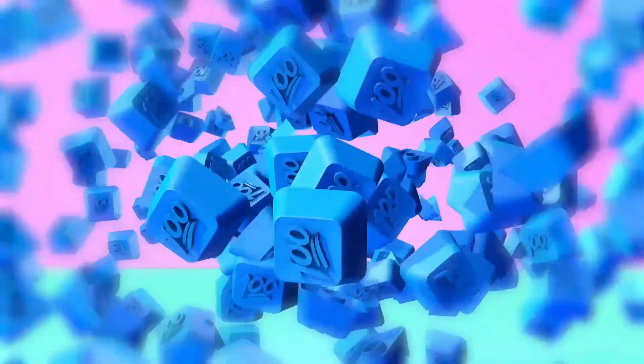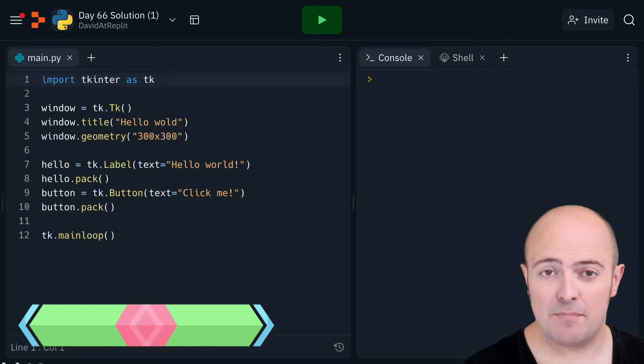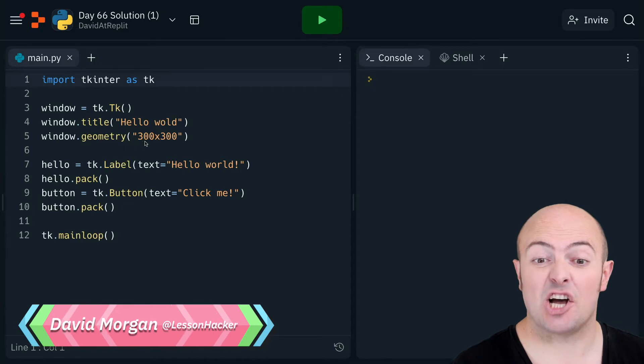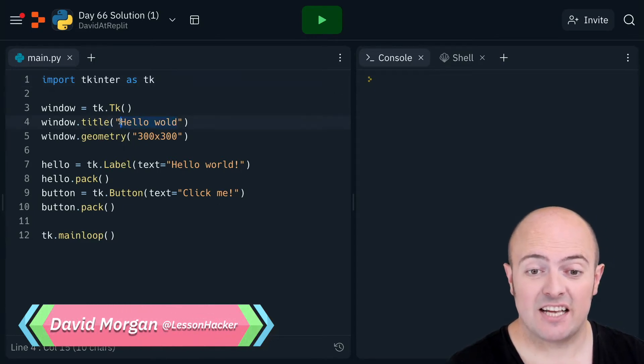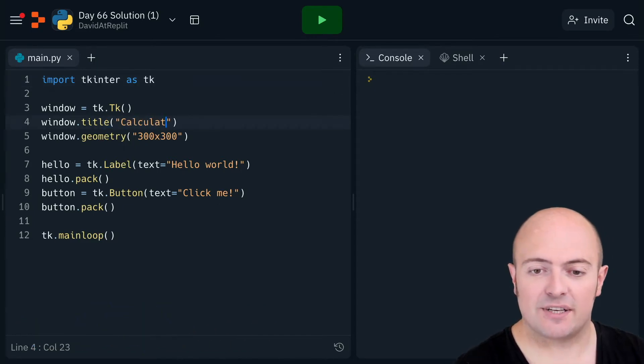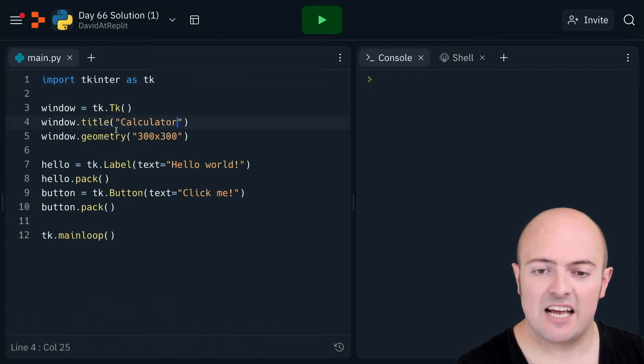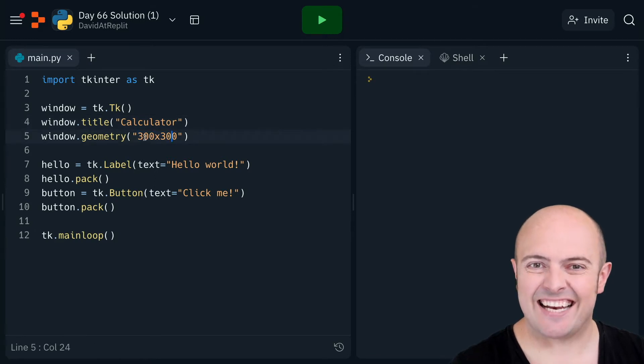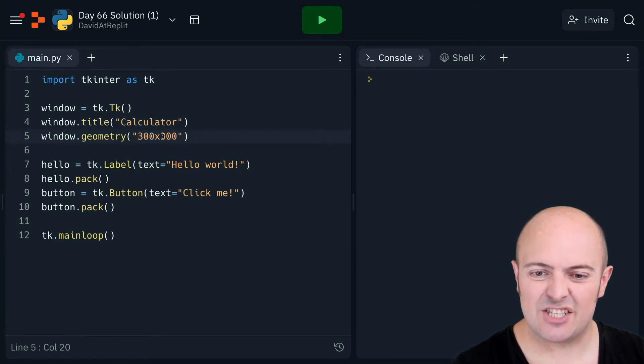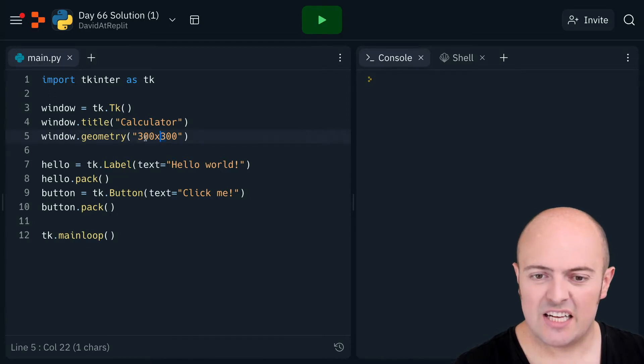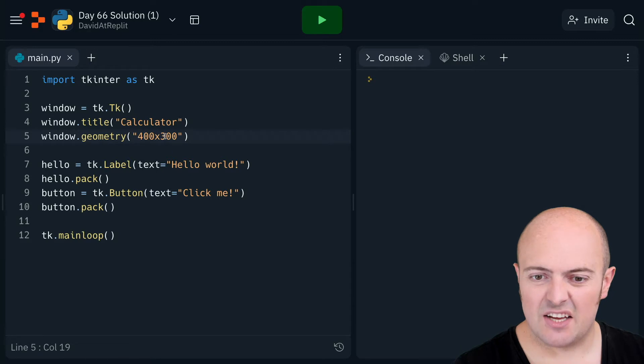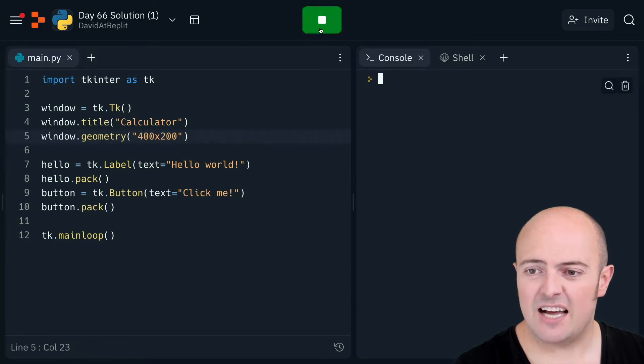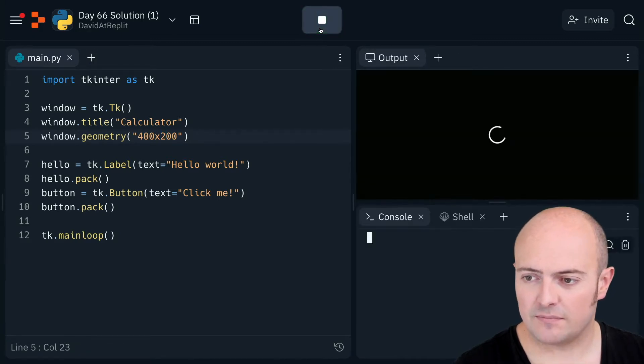Solution for day 66, building a fully working calculator means that we do need to start by making some changes. Let's change the title of our window to calculator and let's make it a bit taller and a bit thinner. So let's go for something like 400 by 200 again and just check that it's working and looking all right on your screen. Looks good to me.